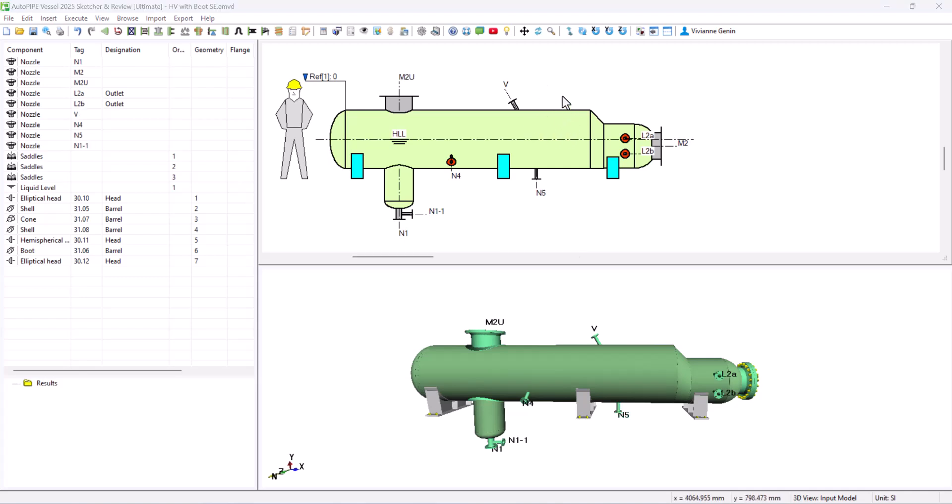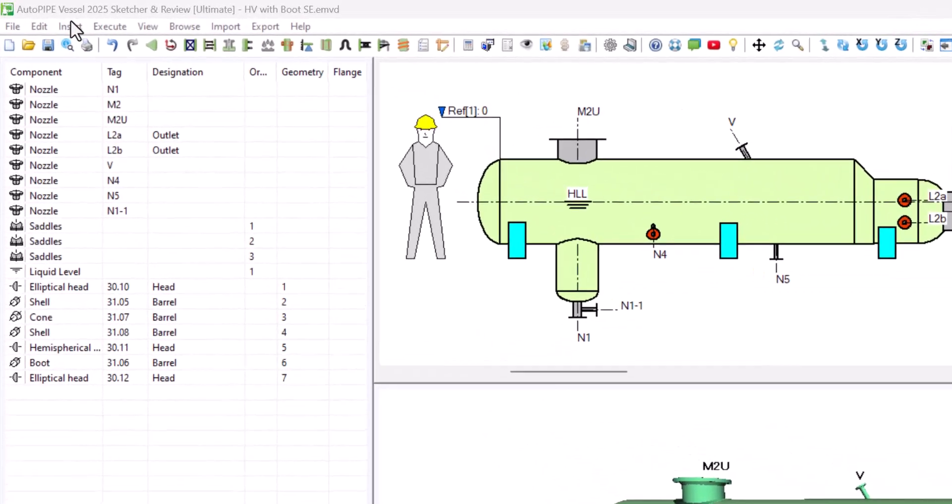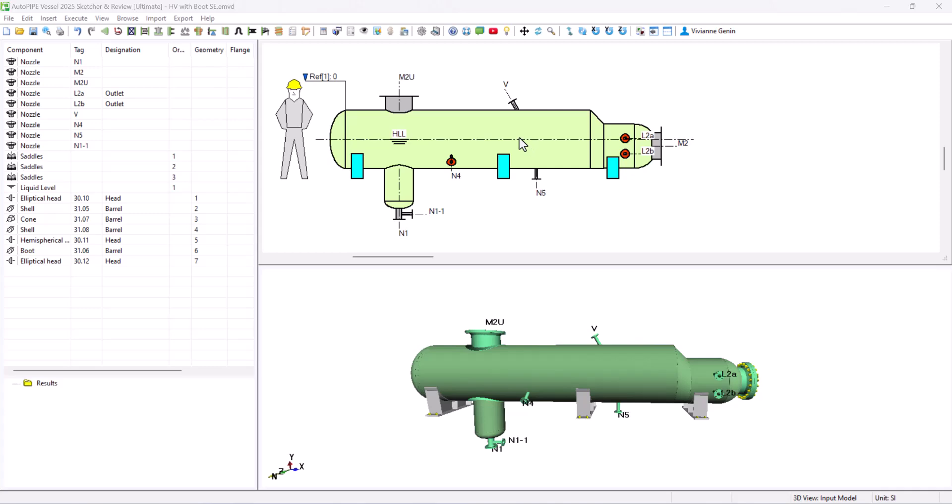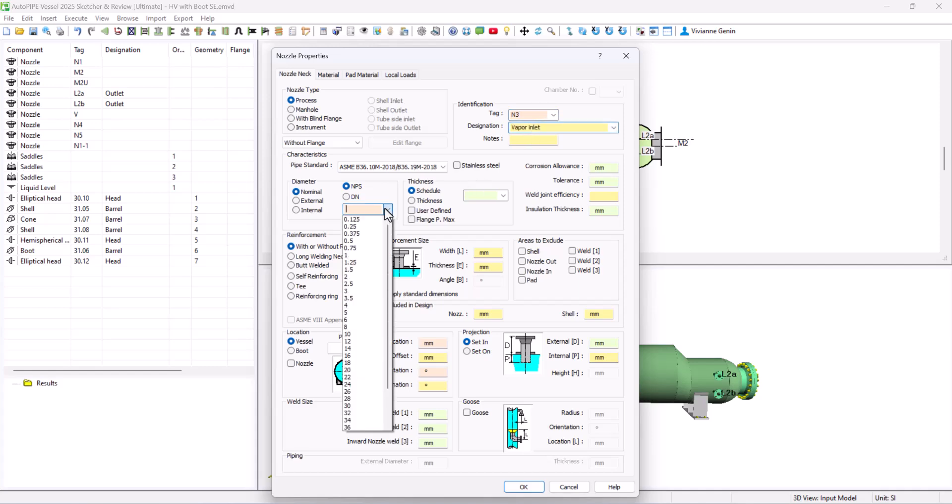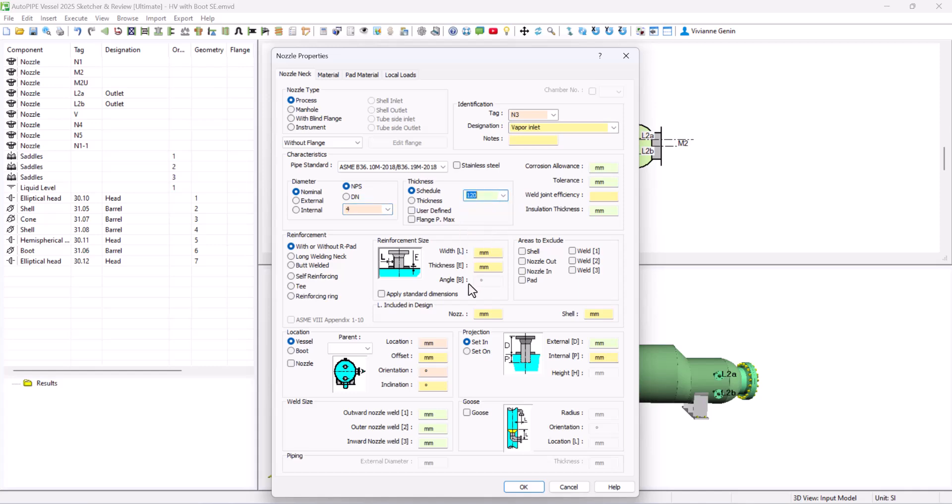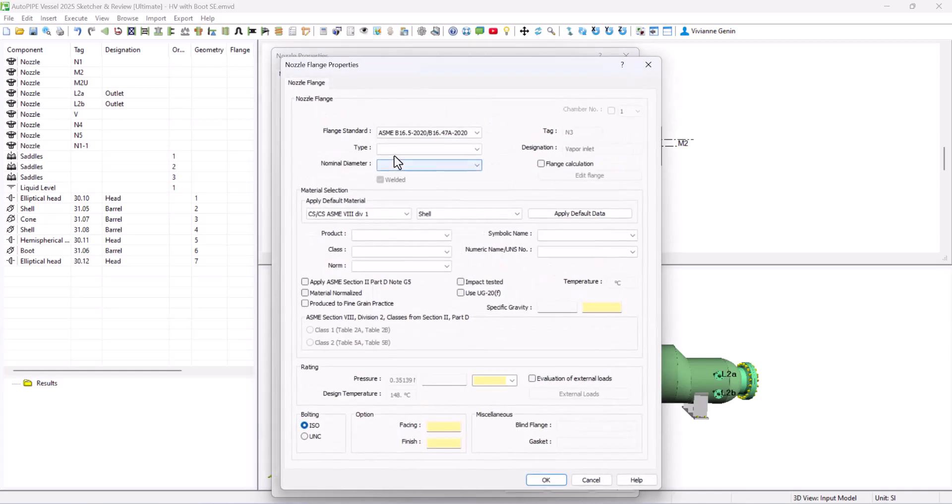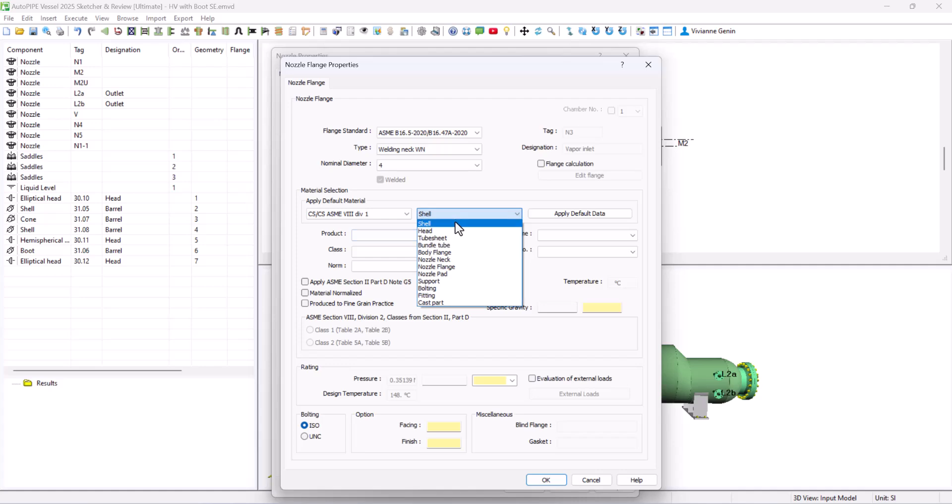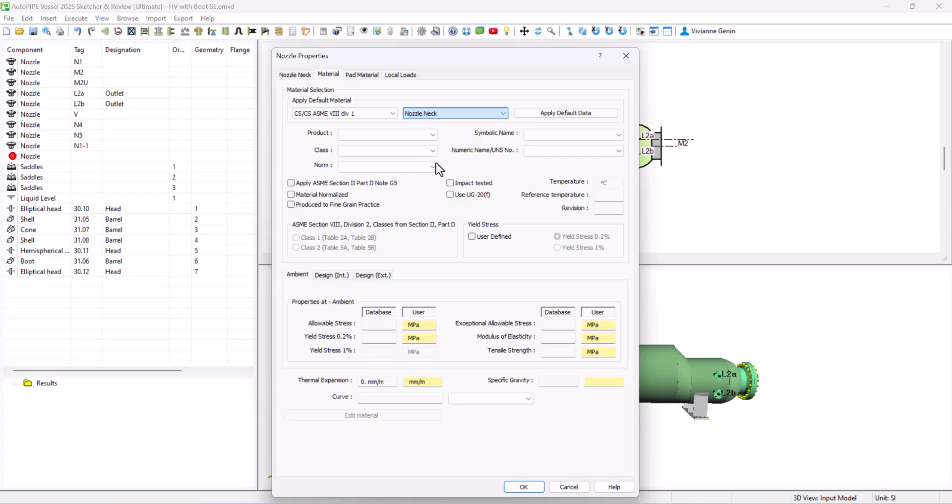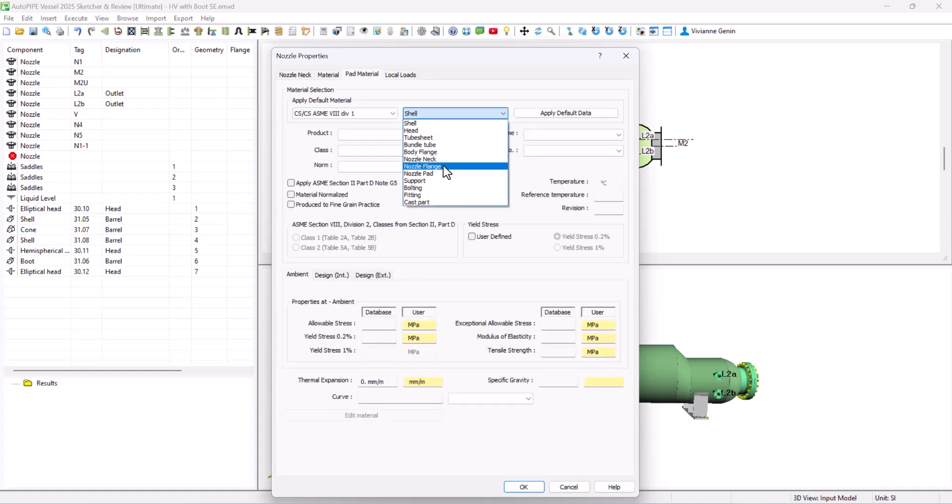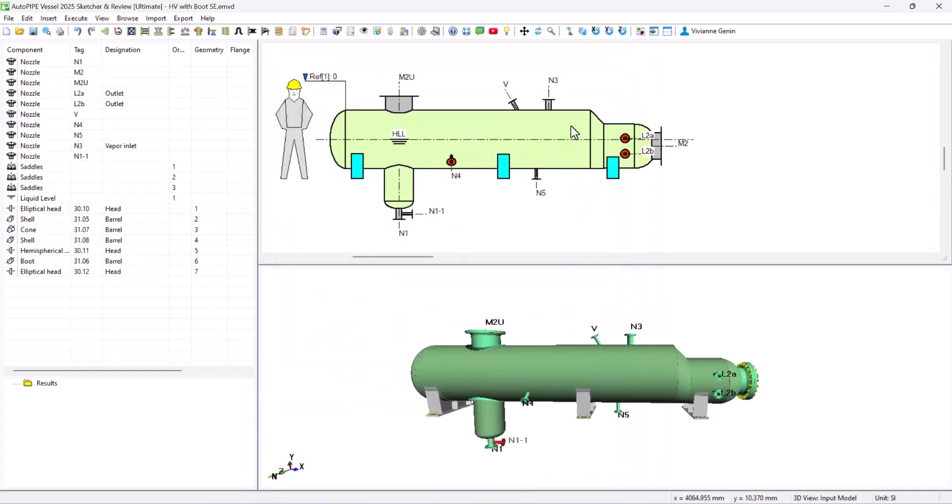Now let's do the final nozzle. N3. Instead of copying it from another one. Since a different diameter. I will just insert a new one. Insert. Nozzle. Process type. N3. Vapor inlet. 4. And schedule of 120. Location is 3775 mm. Located on top. No inclination. Standard flange. Welding neck. 4. Material. Same thing for the material here. Just all of them by default. And there it is. Our nozzle 3.